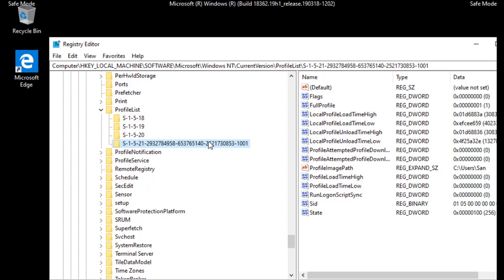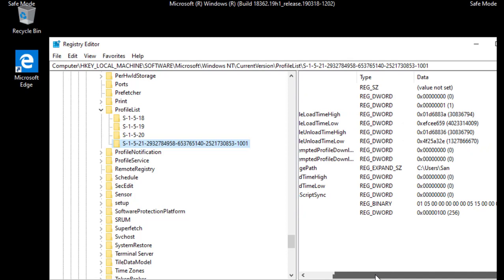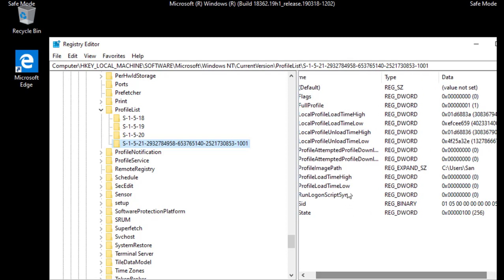If you have multiple profiles, you will have a number of this kind of starting from S-1-5-21 like that. You will get long numbers in your registry and here you can see your profile name.